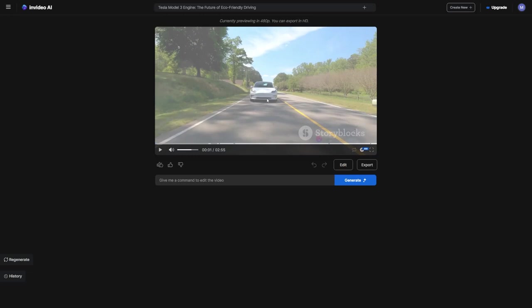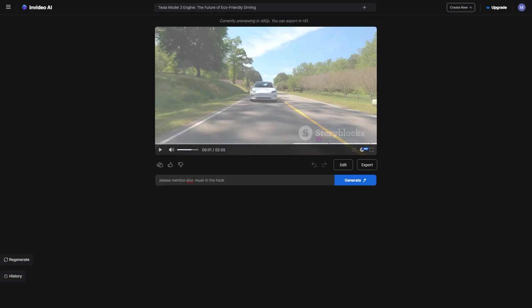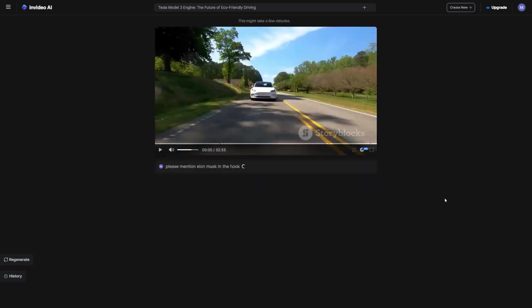One way we can do this is by using the magic box below. I'll give it a simple command to improve the hook. For example, I might say, Elon Musk has literally changed the world with his Tesla Model 3 engine. That sounds much more engaging, doesn't it?